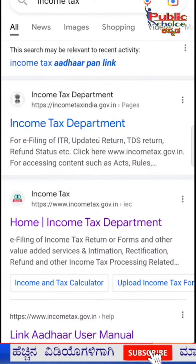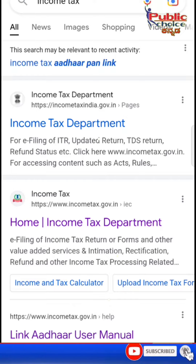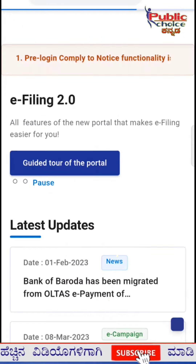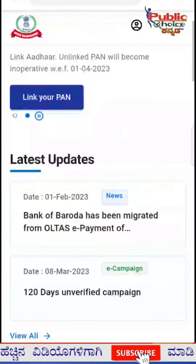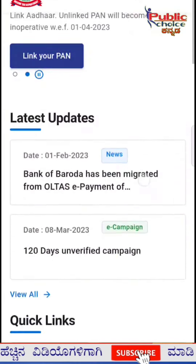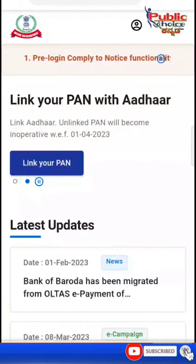If you want to access the income tax website, you can type www.incometax.gov.in. You can check the income tax website, check the link to your bank, and check the bank card details.